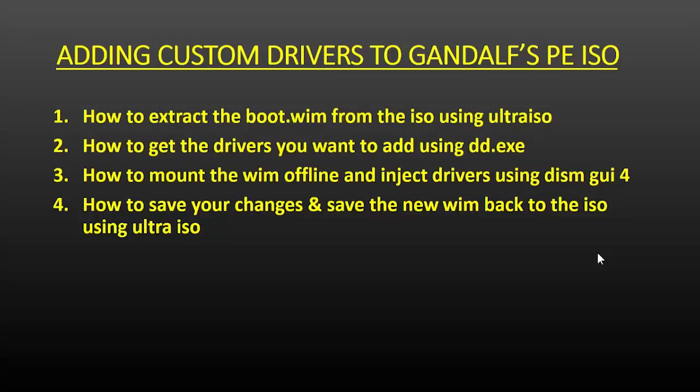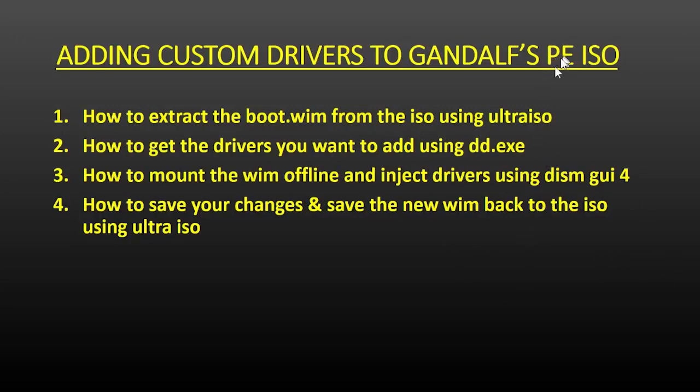Hi, in this video I'm going to show you how I add drivers to any of my PEs. Firstly, I'm going to show you how to extract the boot WIM from the ISO using a program called UltraISO. You could use 7-Zip or WinRAR or even the built-in Microsoft Mounter, but I prefer UltraISO because it's easier to put that WIM back with it and then save it.